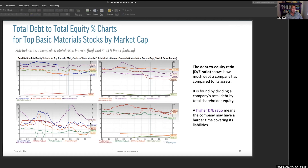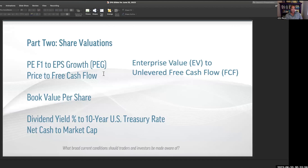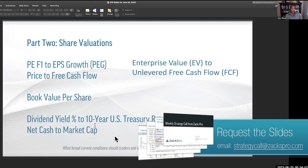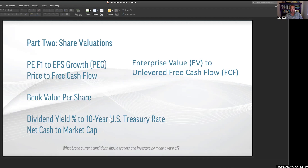Let's get on to part two — share valuations. We're going to talk about the PEG ratio, price to free cash flow, book value, and enterprise value to unlevered free cash flow — our four main valuations. As we're talking about income stocks, also dividend yield to the 10-year US Treasury — a key factor — and net cash to market cap. We want to understand how they're paying out income producers.